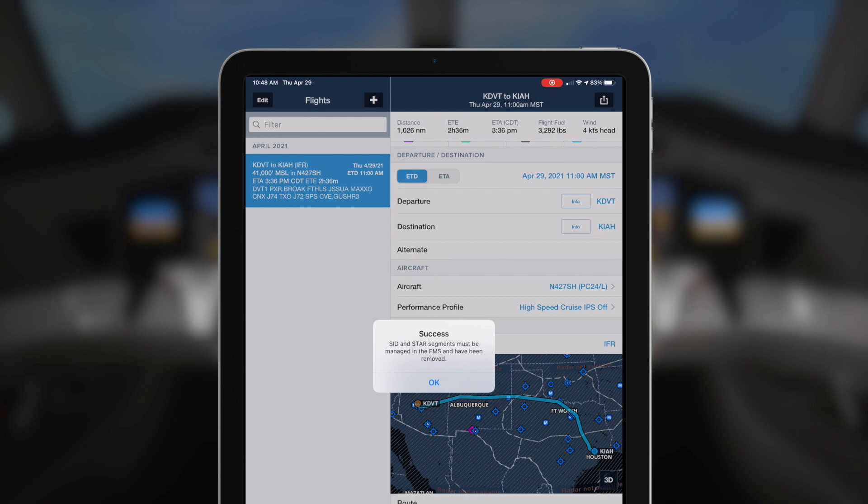Once the flight plan is uploaded, you'll get a message saying that SIDs and STARs must be manually loaded. Select OK. This will upload the flight plan, including performance data, to the aircraft.